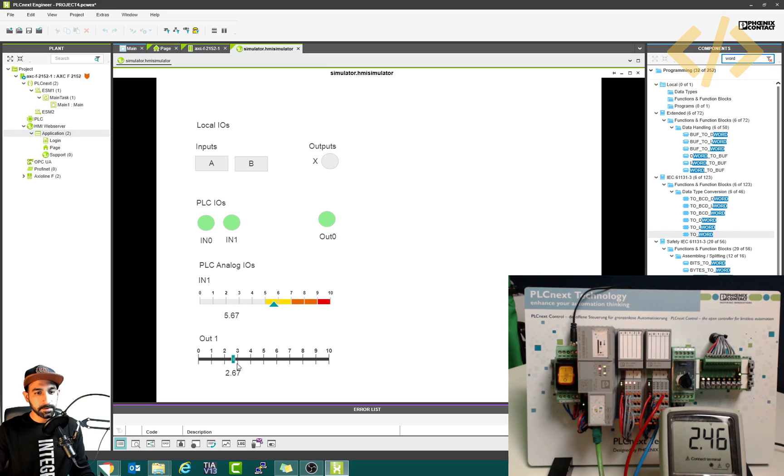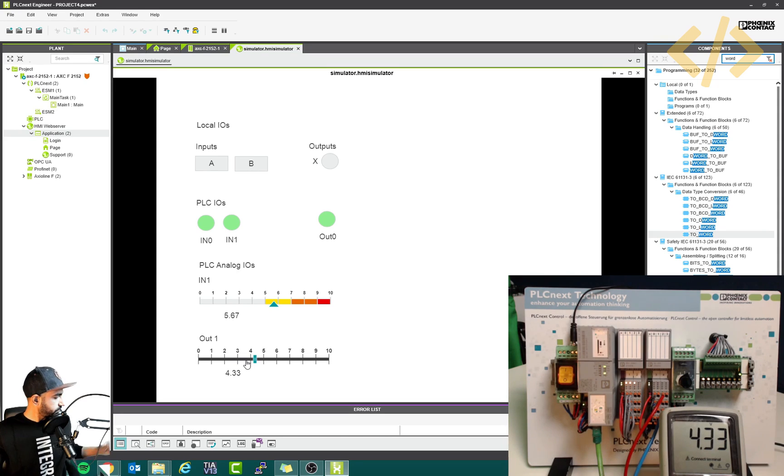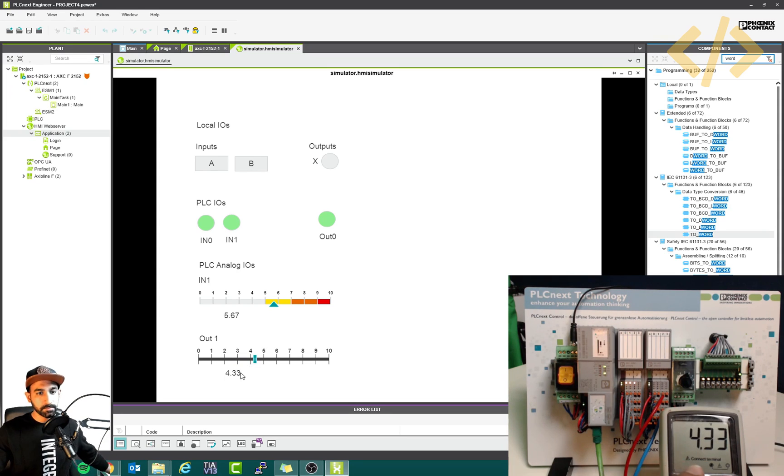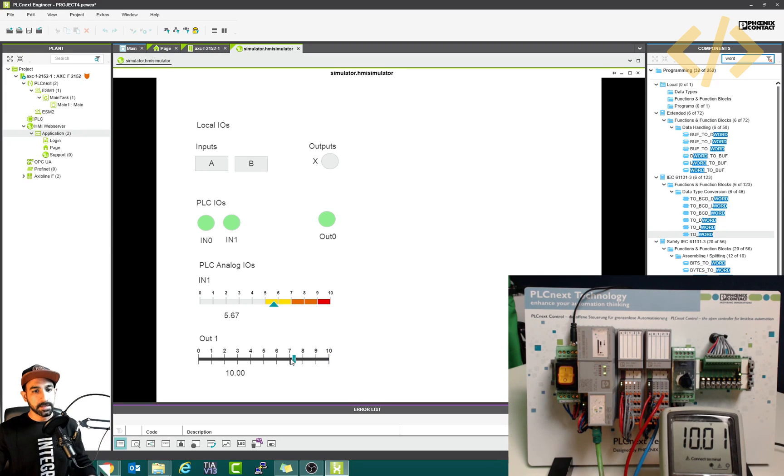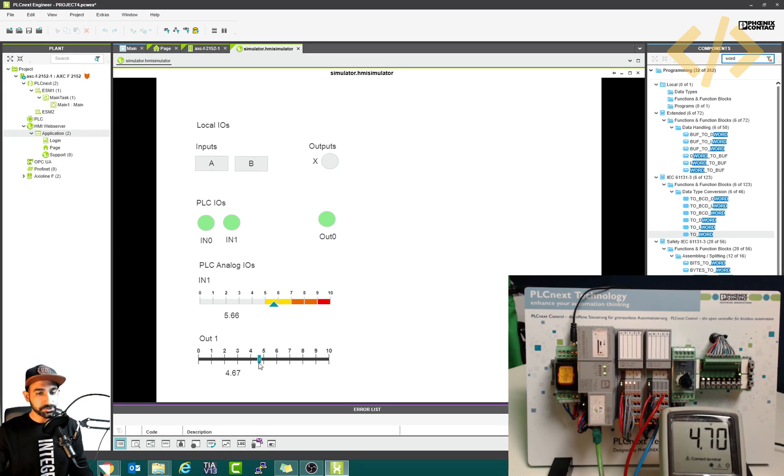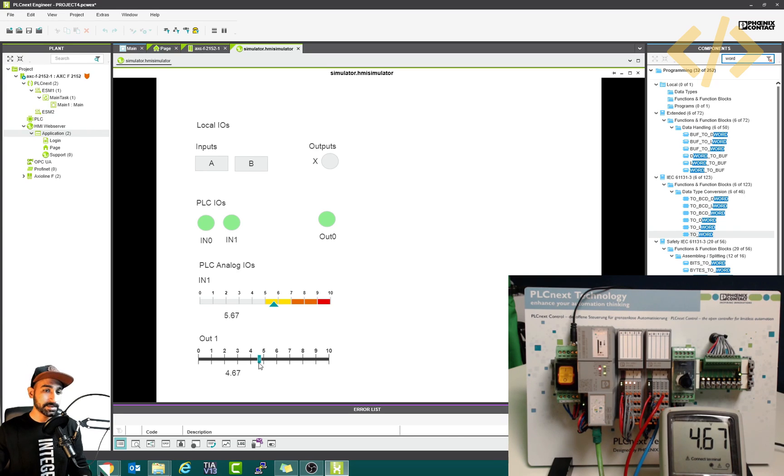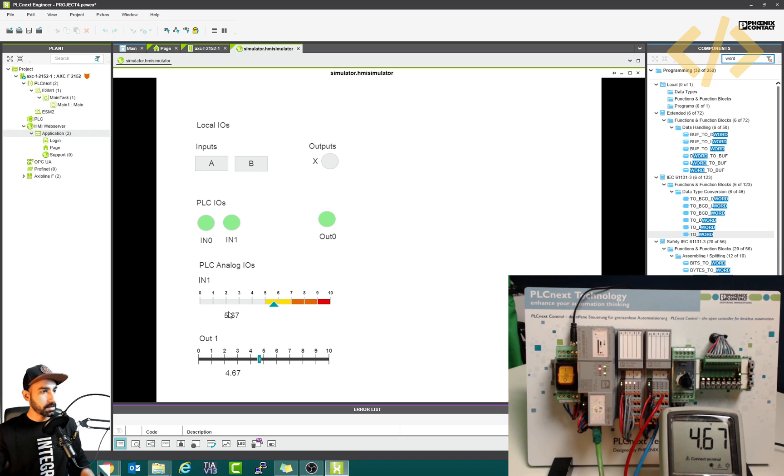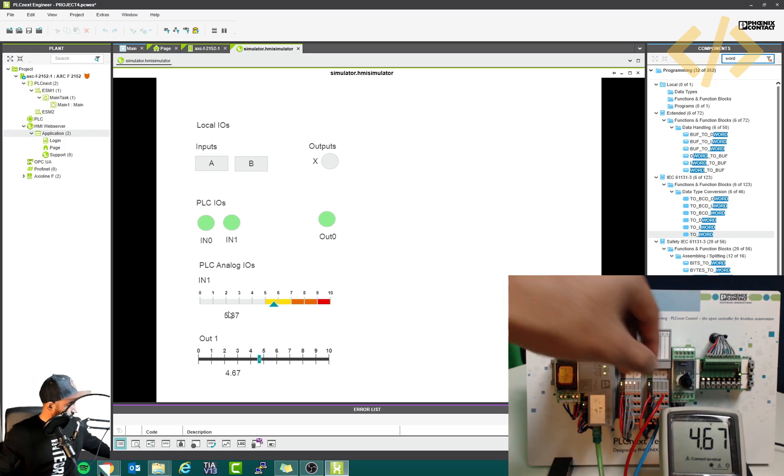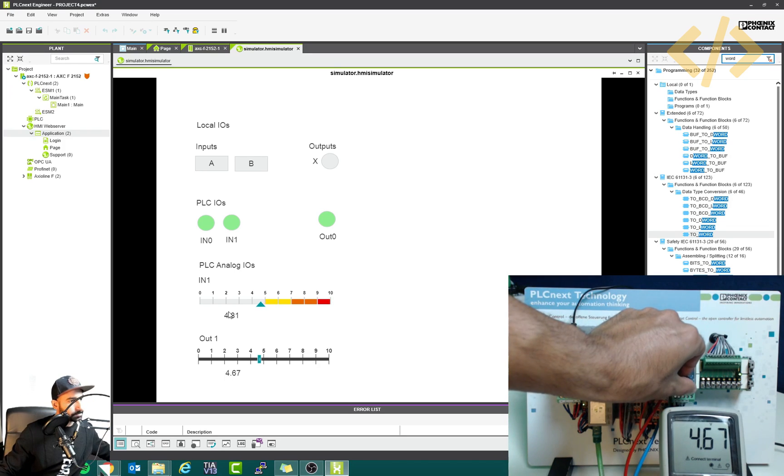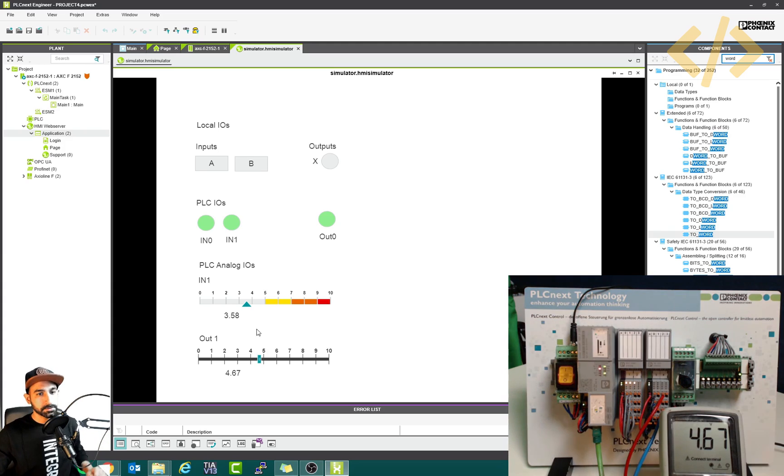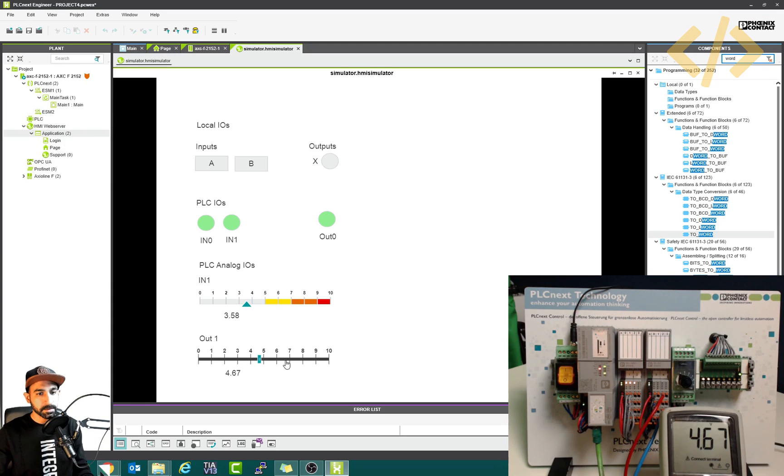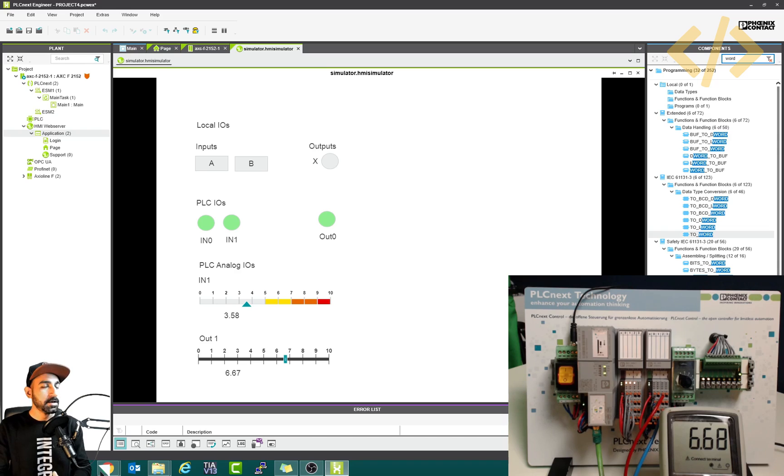Alright, now you can see if I move the slider, we have some values in our multimeter. You can see it's coming in voltage 4.33 volts, six volts approximately, and up to 10 volts. So that's how you can give the voltage from the HMI to your analog output device directly. And you can show the scaled value here. So analog input is coming here, and also change your 3.58 and output is shown on the multimeter.